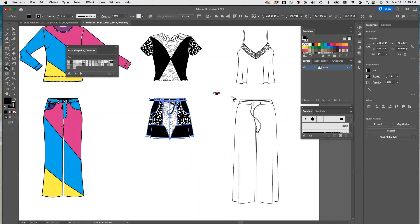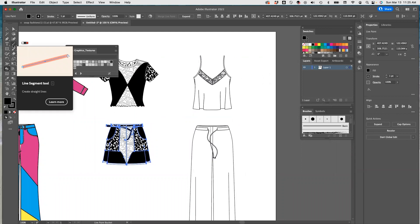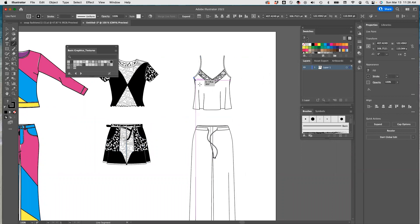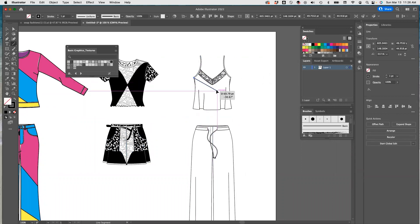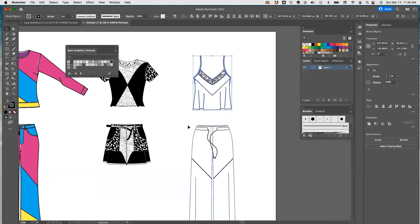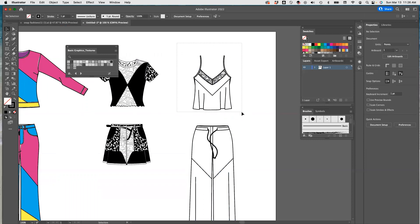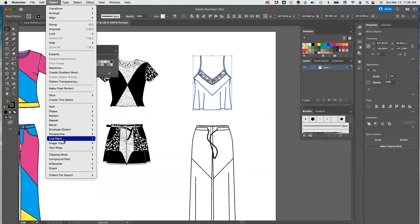That's it. Now we're going to do this one. For this we can again use the line and go down, then come down here and do the same thing here. If you like, you can always select your image and change the stroke a little bit — make it one. I'll do the same thing here, make them all one. Now I need to select this, go to Object, Live Paint, Make.